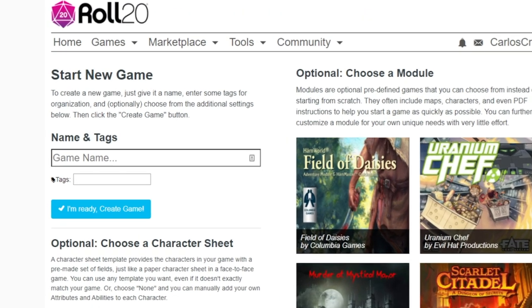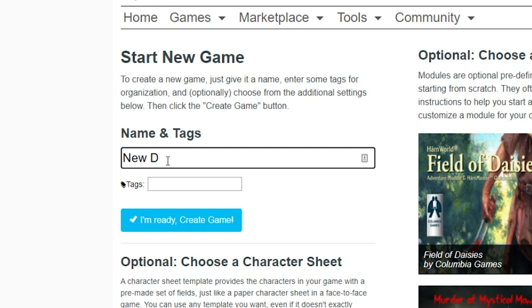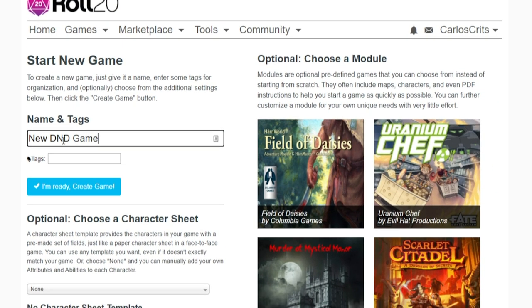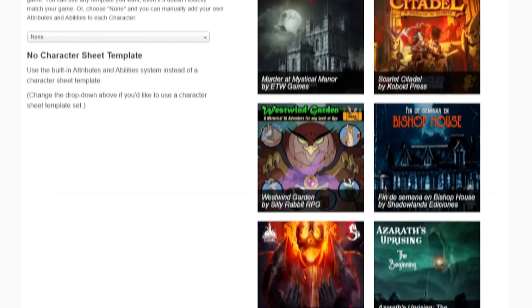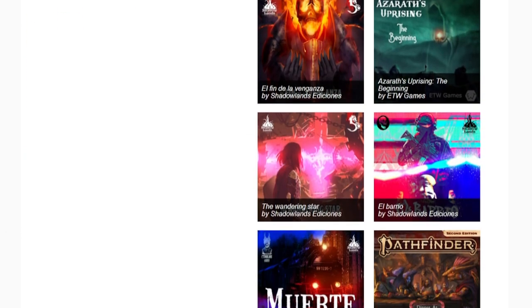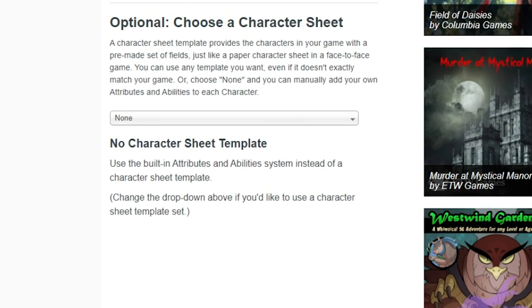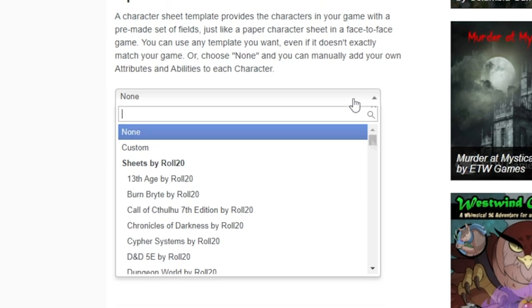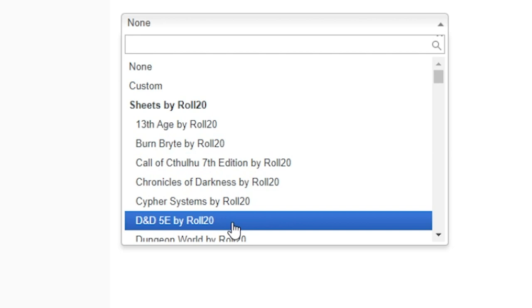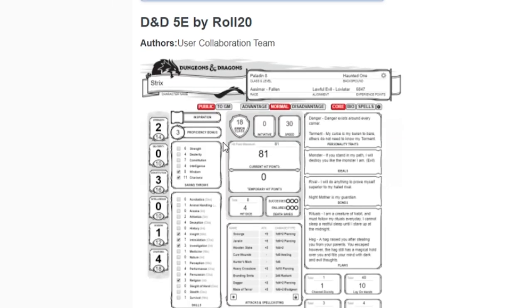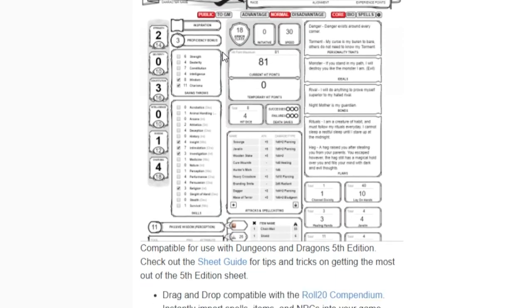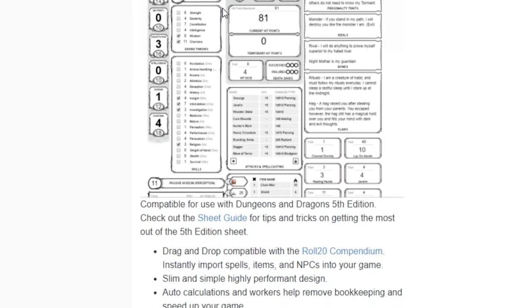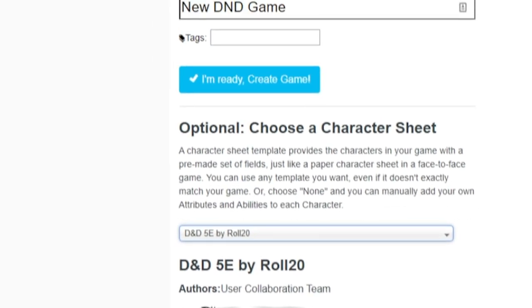Name it whatever you want — I'll call this one New D&D Game. Because the Player's Handbook does not include an adventure, it will not show up on the right side under Modules. Instead, Roll20 only needs to know that you're playing Dungeons & Dragons to connect the Player's Handbook to this game. Click the Character Sheet dropdown on the left-hand side and select D&D 5E by Roll20. This sheet connects your game to the Dungeons & Dragons Compendium with all your books included. Now just click the blue 'I'm ready to create game' button and you're all set.